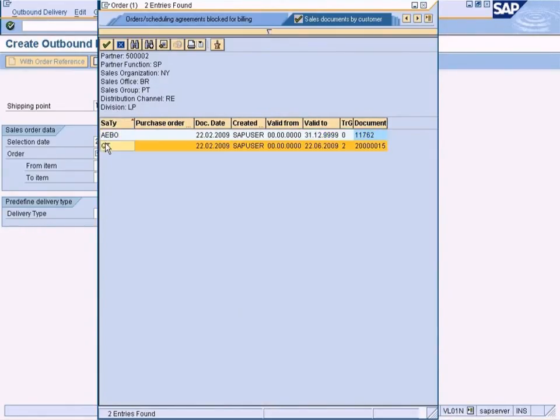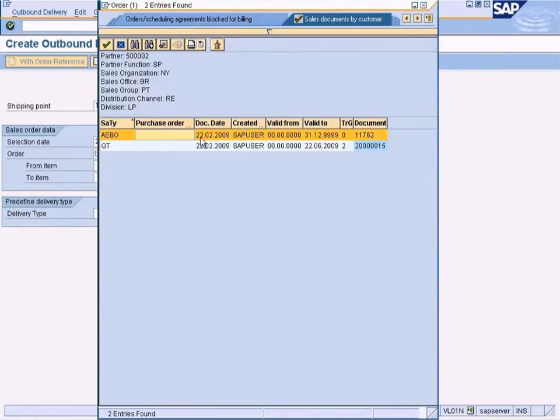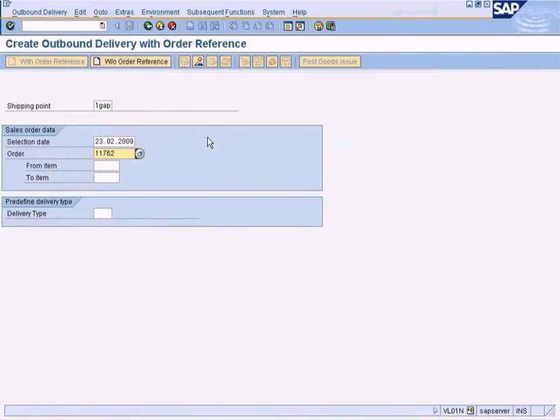This is our quotation. The system shows all the documents, but we need to select only the first one because it's our sales order.